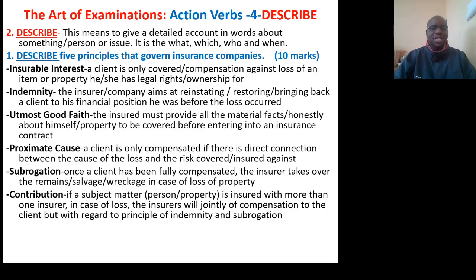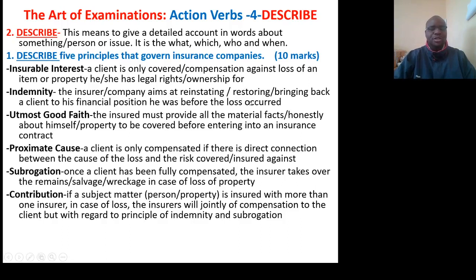Question: Describe 5 principles that govern insurance companies. First, insurable interest — compensation is only done against loss of an item or property if the insured has ownership rights for that property. Second, indemnity — the insurer or the company aims at reinstating, restoring, or bringing back a client to the financial position they were in before the loss occurred.